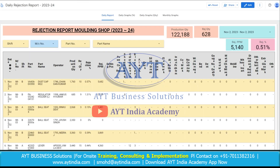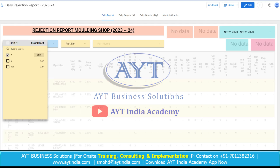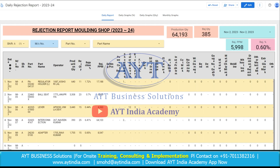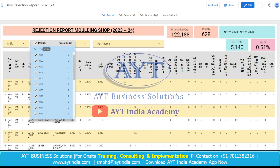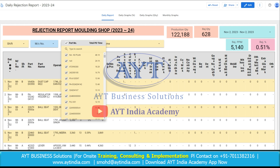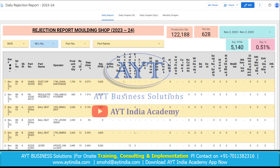If you want to see only Shift A data, then select A Shift. The whole table will change into Shift A data. Similarly, if you want to see according to the machines, you can select the machine. You can also select the part number and you can select the part name as well.